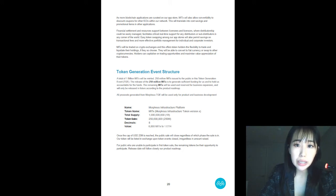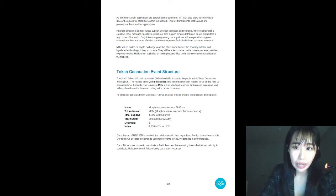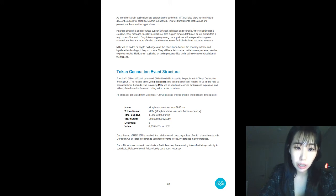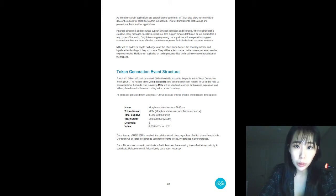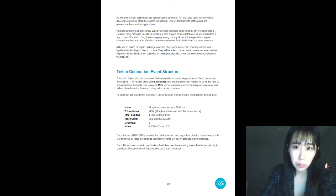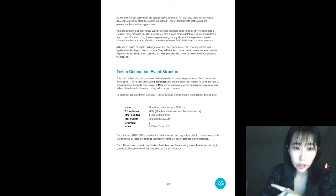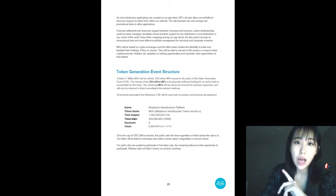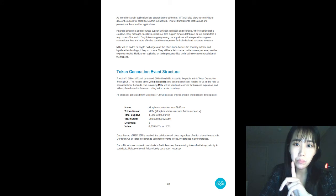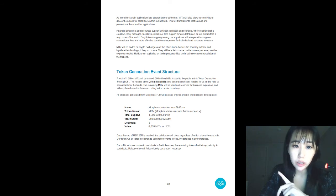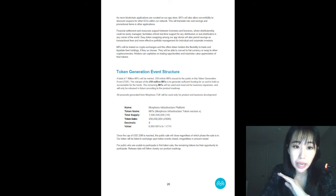Our token will be listed in exchange upon the end of the token event if regardless of the amount raised. All tokens will be unlocked on the 15th of April and this includes the bonuses. But the team's token will be unlocked gradually throughout the period of one year.